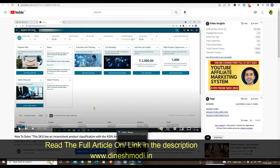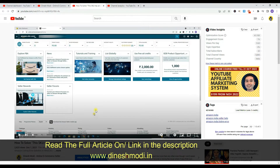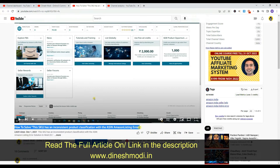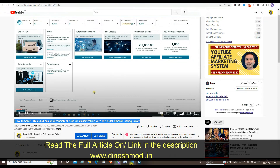Hello guys, welcome back to our new video. Today we are talking about one of the errors that we got while creating an Amazon listing. I made a video on December 1st about this issue, which was in Hindi, and lots of you guys are facing problems understanding it. That video got 2825 views. Today we are talking about the same issue but in English.